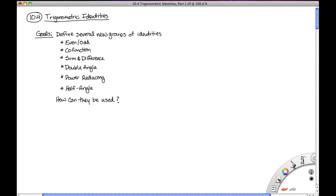So let's set out some goals here. First, we're going to look at six new groups of identities: the even and odd, co-function, sum and difference, double angle, power reducing, and half angle identity formulas. We're also going to look at some examples of how they can be used — a few that'll be important immediately in pre-calculus and then early on in calculus.